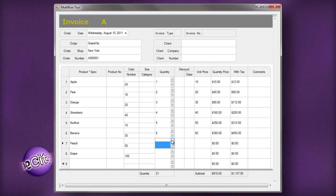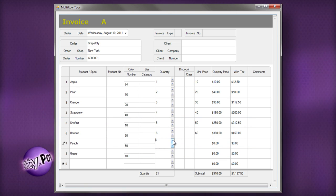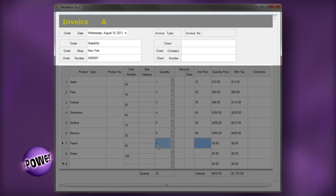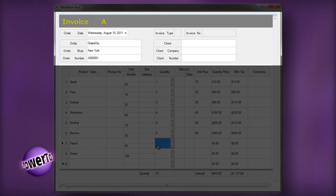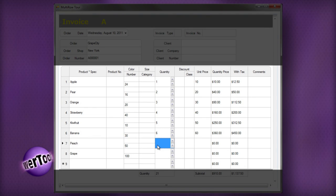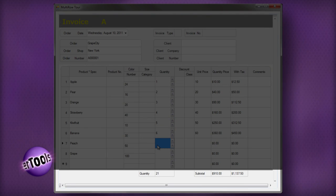In this Multi-Row, you can see the three sections of the control: the column header section, row section, and column footer section.